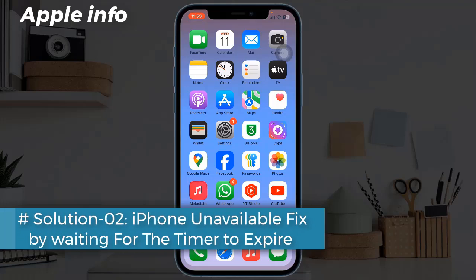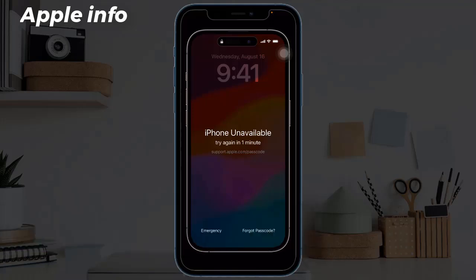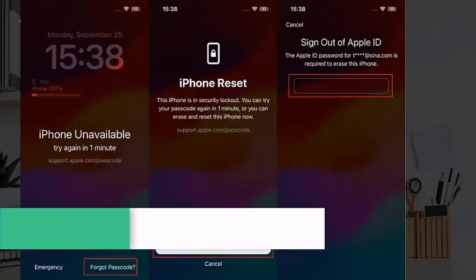Solution 2: Fix iPhone unavailable by waiting for the timer to expire. Waiting for the timer to expire is the simplest and fastest way to get rid of iPhone unavailable, as long as you remember the correct passcode. Once the timer has expired, just enter the correct passcode and you will regain access to your iPhone without any further complications.